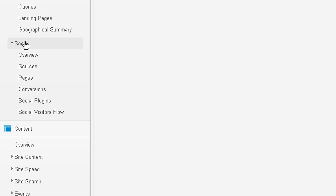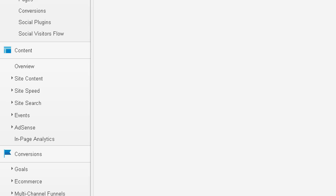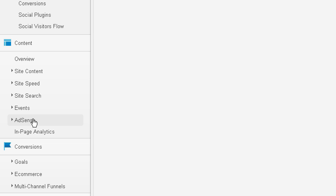If you're using Twitter, Facebook, et cetera, you can see the different sources, the conversions, the plugins, and also what content and site content, the site speed, and site search, and if you're using AdSense, and then conversions if you're using that.